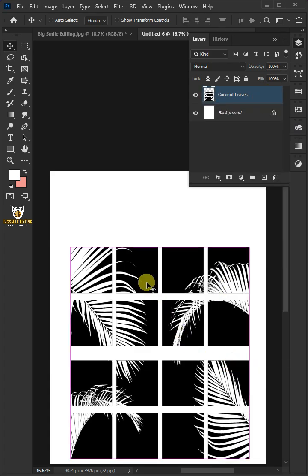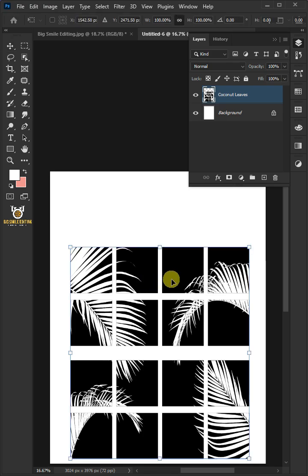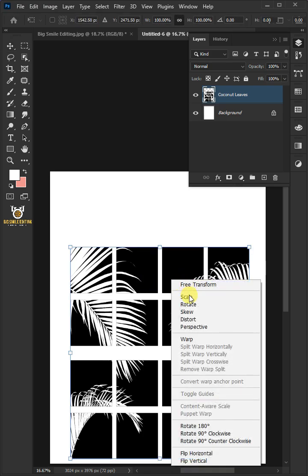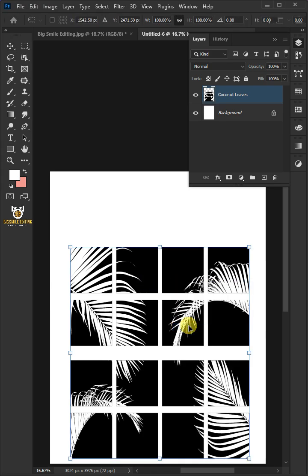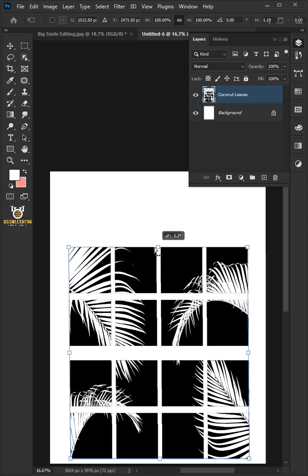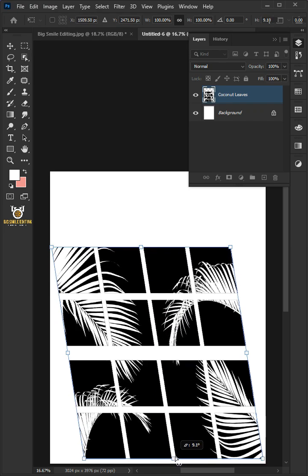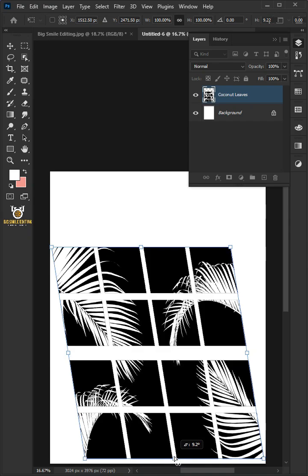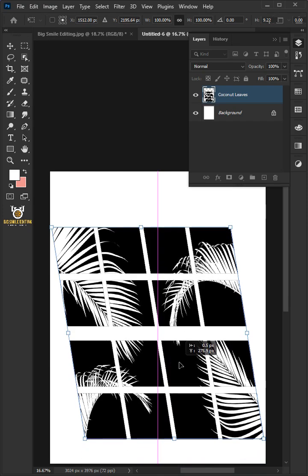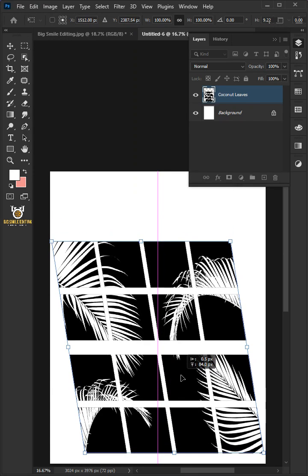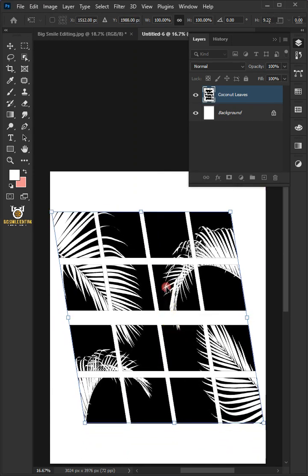Press Ctrl-T to free transform, then right-click and choose Perspective. Drag the top handle towards the left, then drag the bottom handle towards the right. Hit Enter when you're finished.